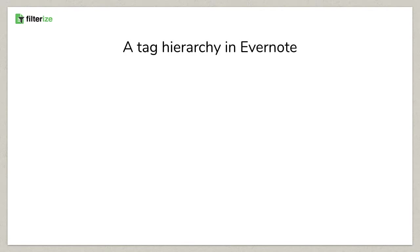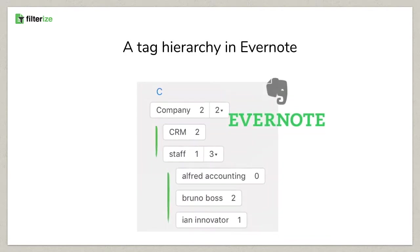For better visualization and clarity, you can arrange tags in Evernote hierarchically. If you don't know this feature, more information about this can be found under this video.